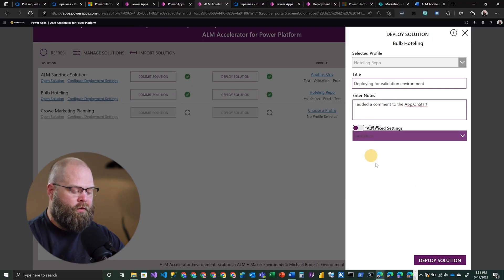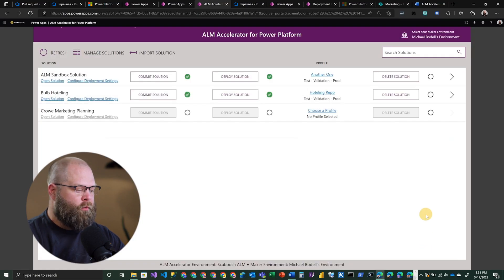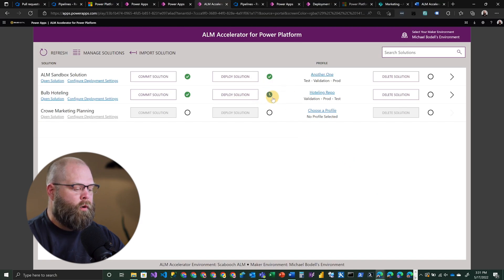One of the things you'll do when you set up this ALM Accelerator application is define some additional environments. You'll have a validation, a test, and a production environment — you could set up additional environments if you wanted to, but those are the standard three. In this case, we're going to deploy to our validation environment by clicking Deploy Solution. We should see our little blue clock next to our deploy button, indicating the pipeline is running.